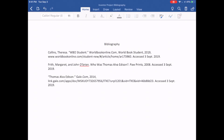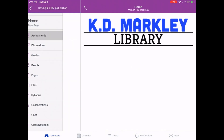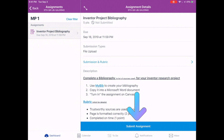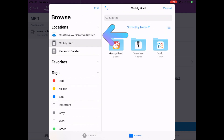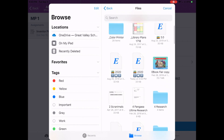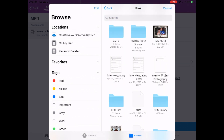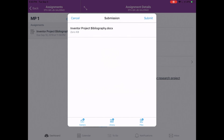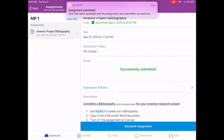The final step is to turn in the assignment on Canvas. Go back to Canvas — it may need to refresh. Go back into my course, back to the assignment, and at the bottom tap Submit Assignment. You have three options: Camera, Library, and Files. We're going to submit a file, so tap Files. Make sure OneDrive is selected, not On My iPad. Scroll until you see the document you saved — Inventor Project Bibliography — tap on that file, and in the upper right-hand corner tap Submit Assignment.